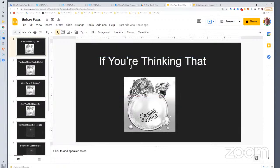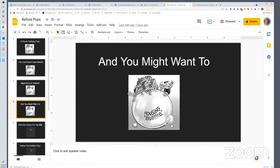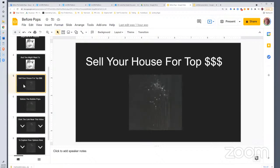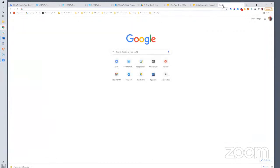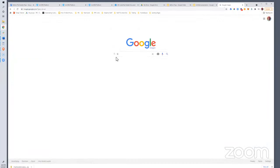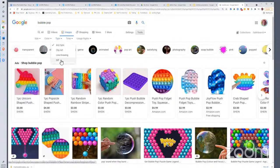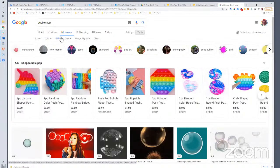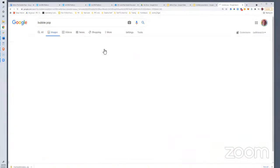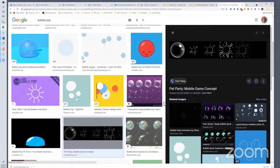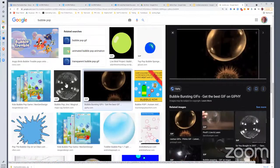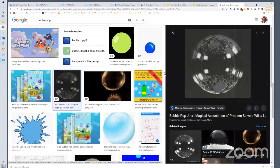On each slide I just put part of the sentence. In the first few slides I used an image of a housing bubble — you can just use a plain image. Then to hold their attention and make it a little more interesting, I tried to find animated GIFs. I found this animated bubble pop. The way to search for that is to go to images.google.com, type in 'bubble pop', go to Tools and type, and you can filter for GIF or animated.